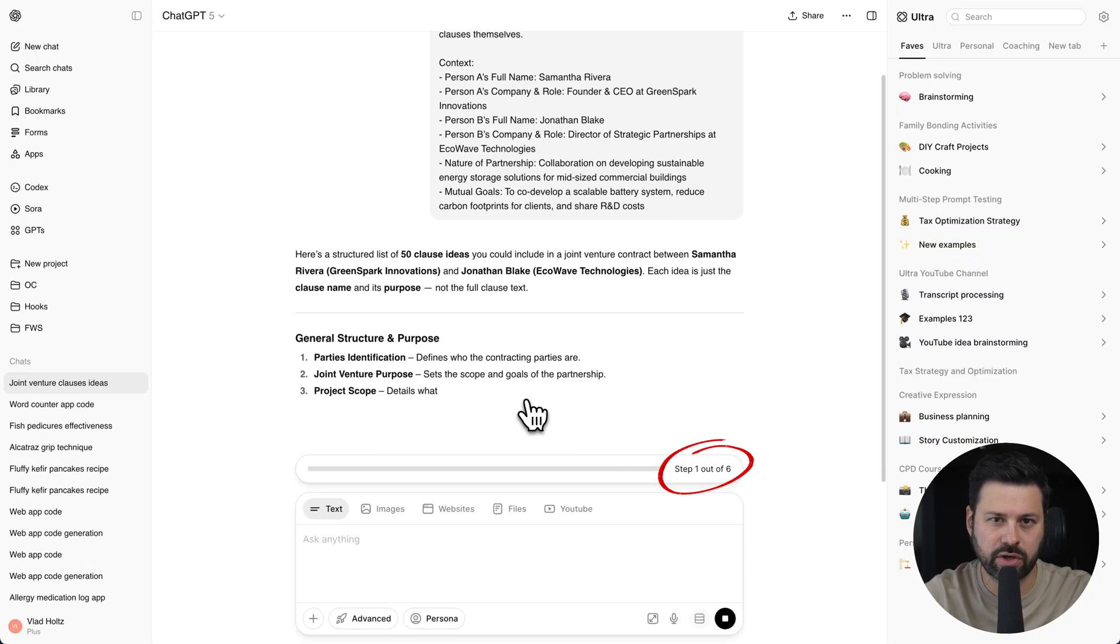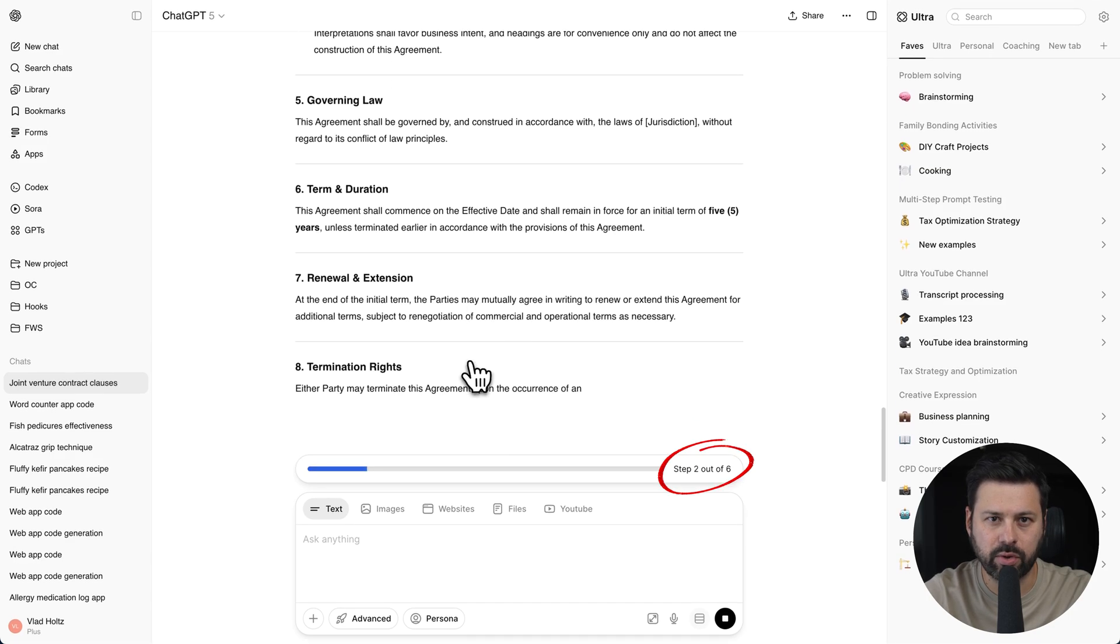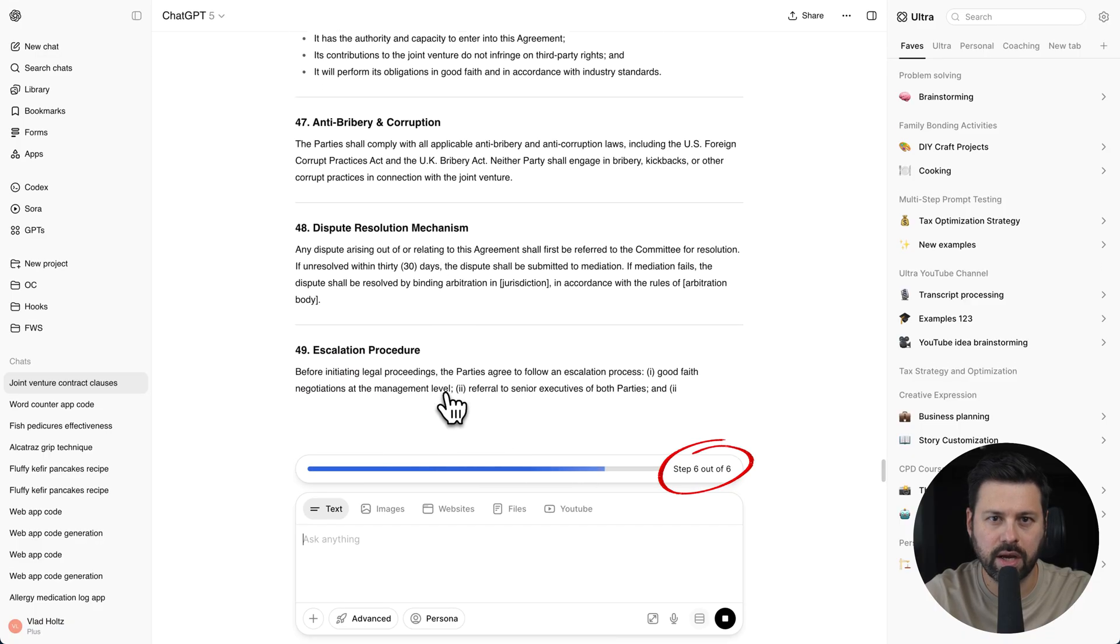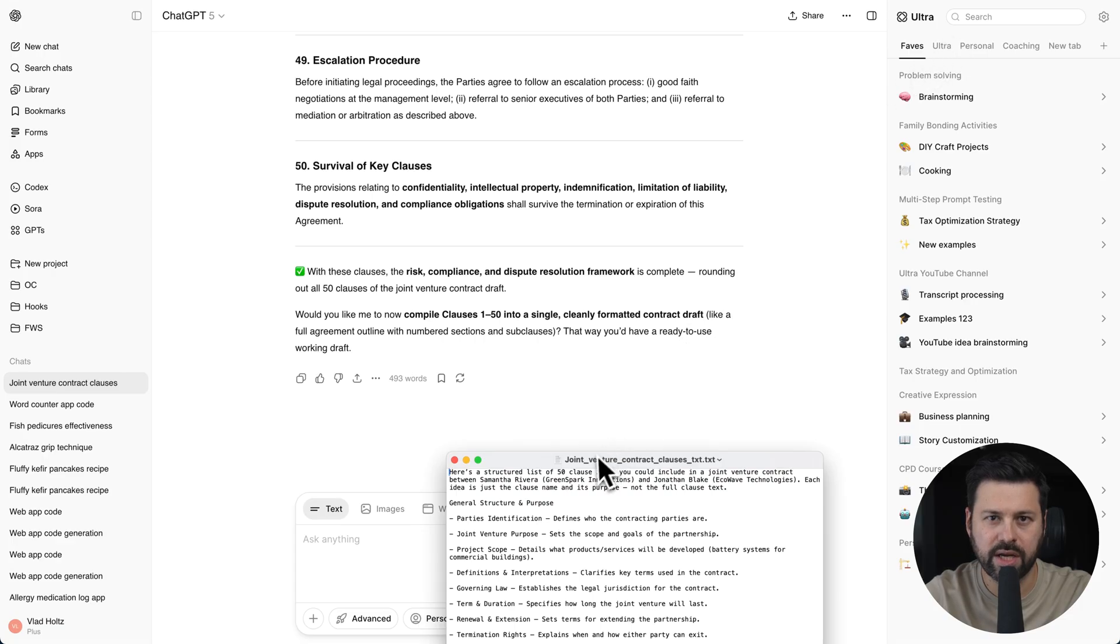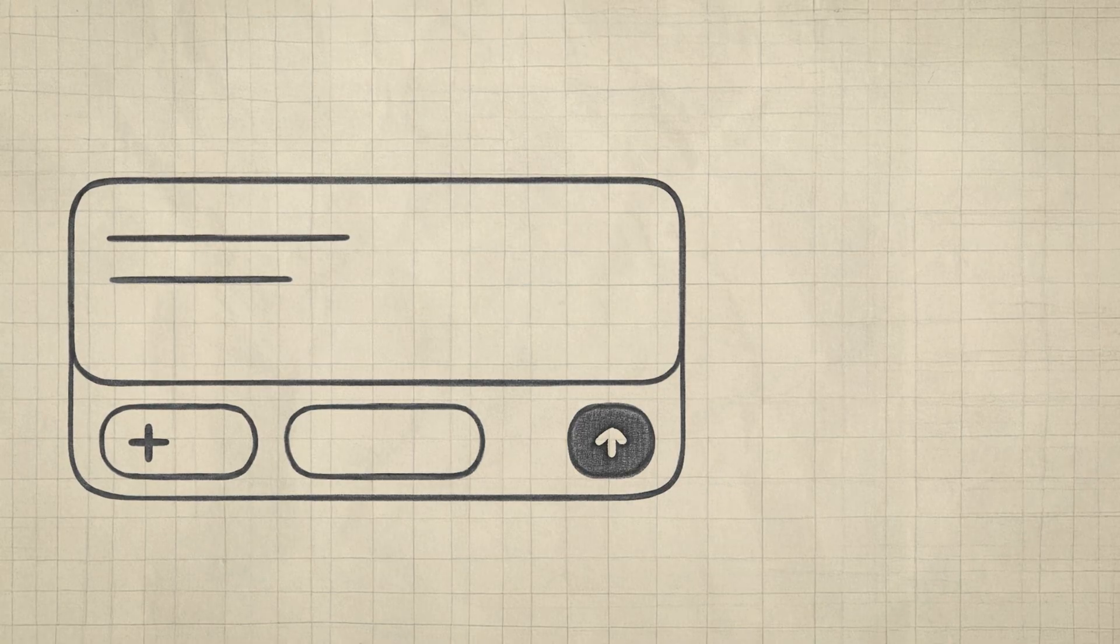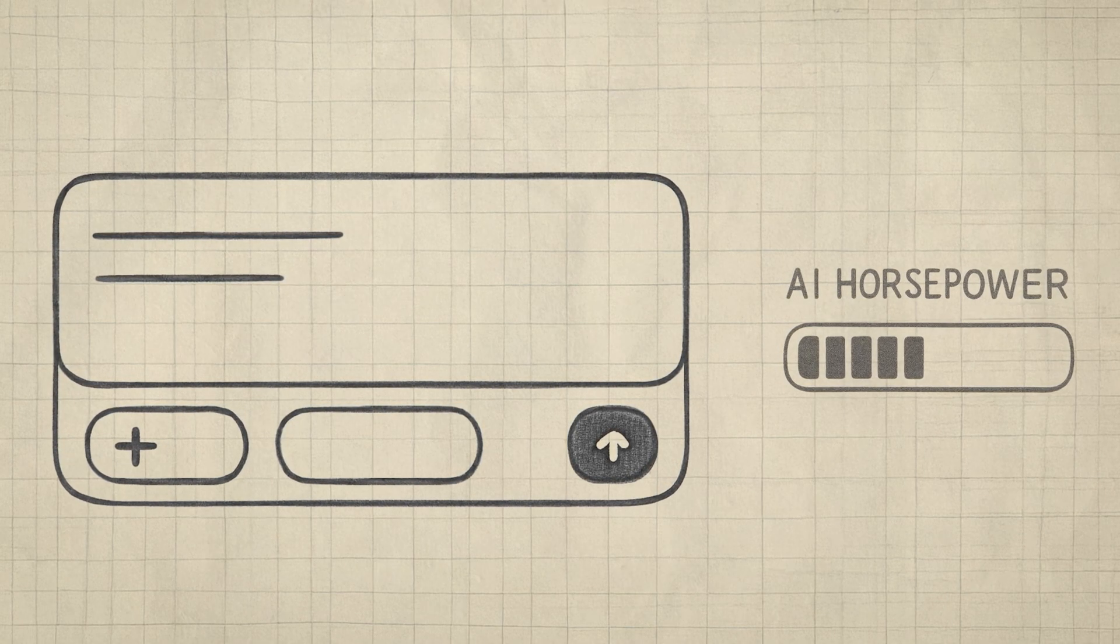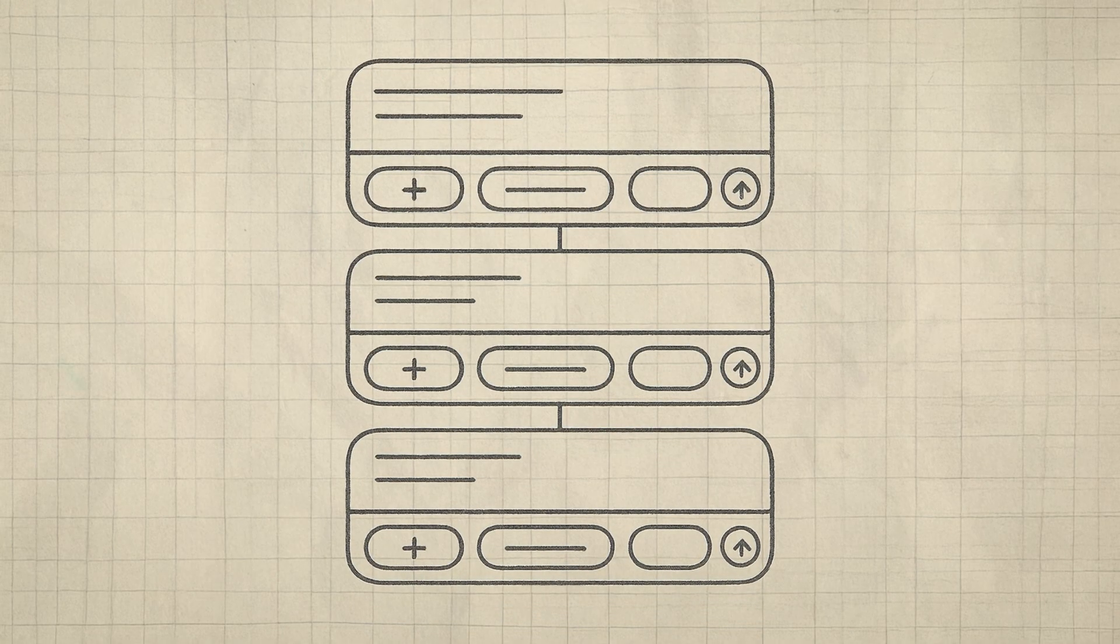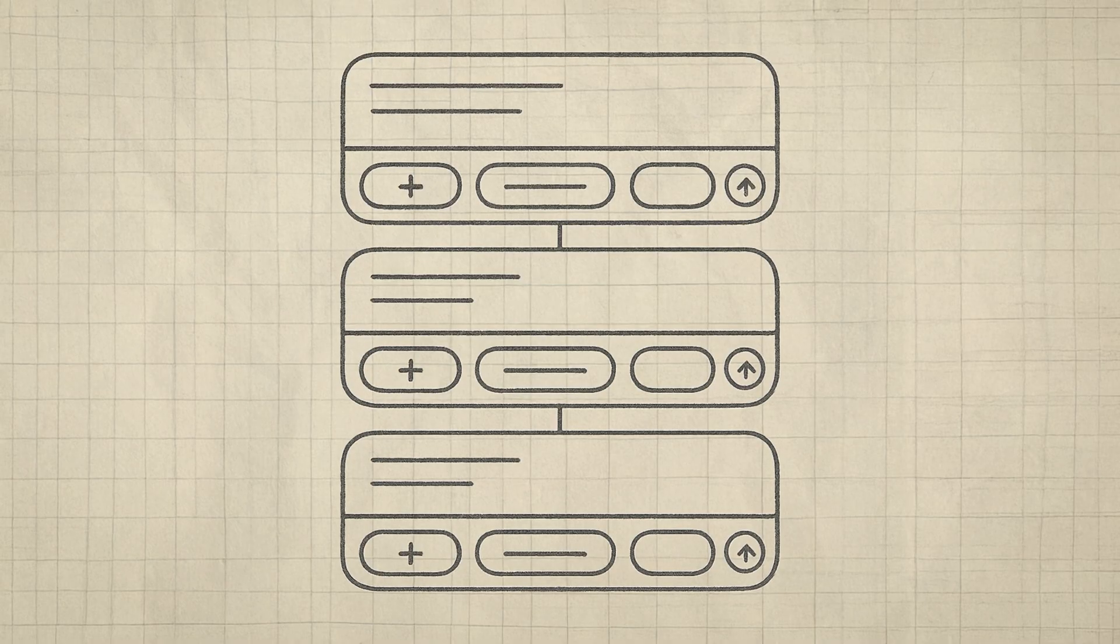It immediately starts brainstorming 50 clause ideas. Then it goes on to generate the first 10 clauses, the next 10 clauses, and so on. When it's done, you can download all the answers in one unified text file. Multi-step prompting is incredibly powerful because a single prompt has a limited amount of so-called AI horsepower. This means that when you combine the power of multiple prompts, you can generate an entire project with one click.